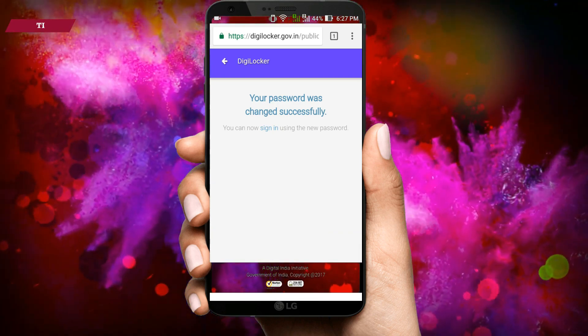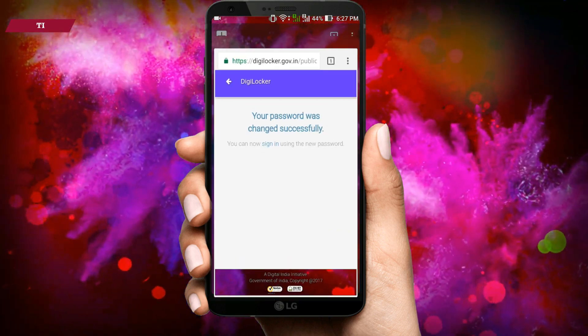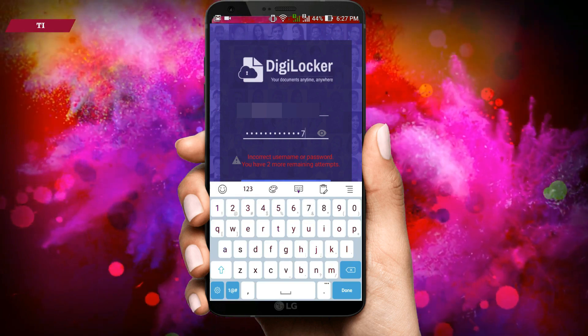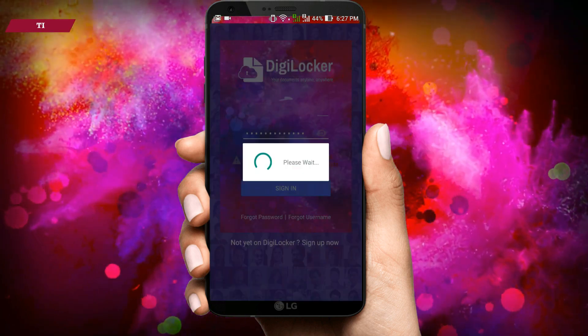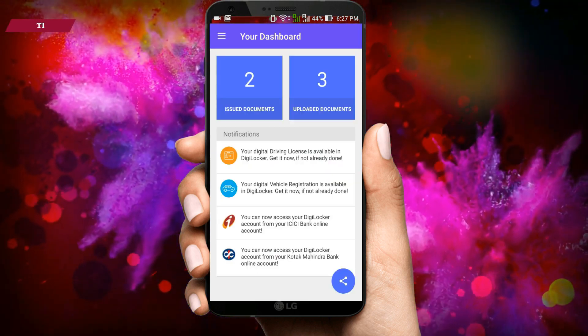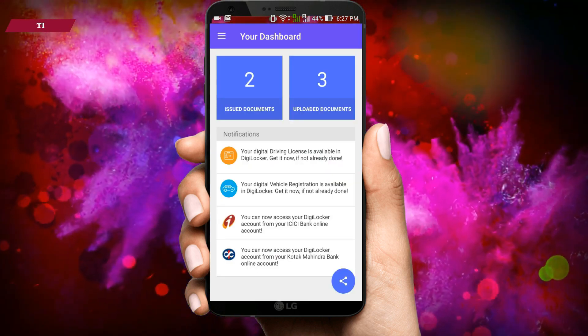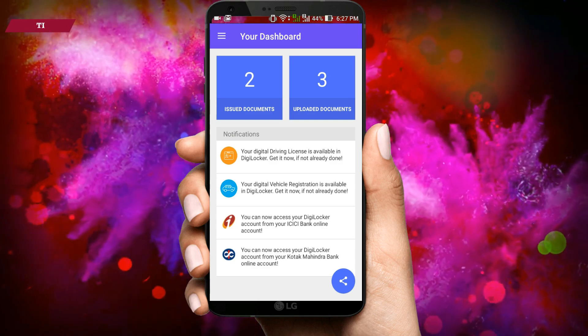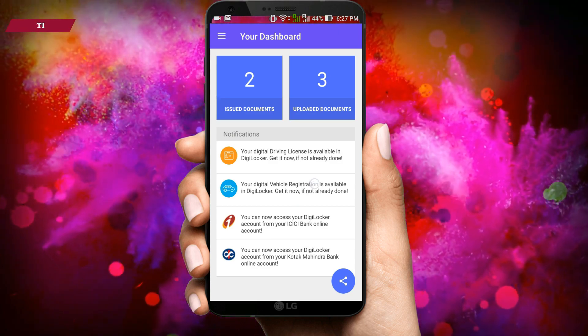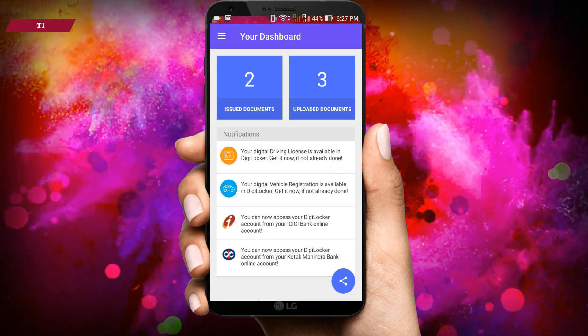Then go back to the DigiLocker application, provide your username and password, and tap on Sign In. And here is your DigiLocker dashboard, where you will get all your issued documents and uploaded documents.